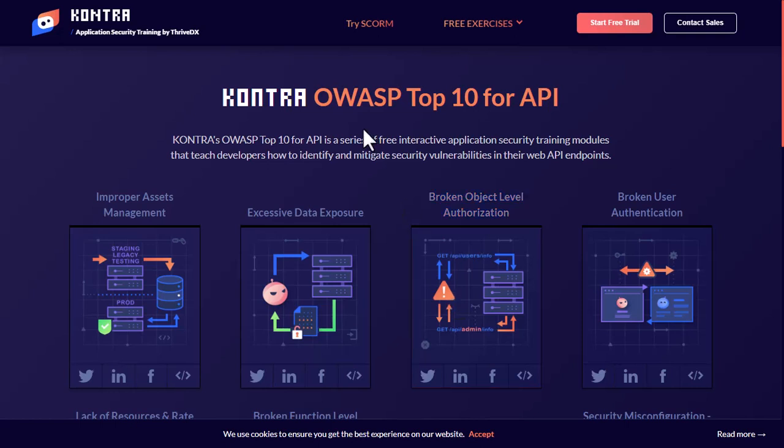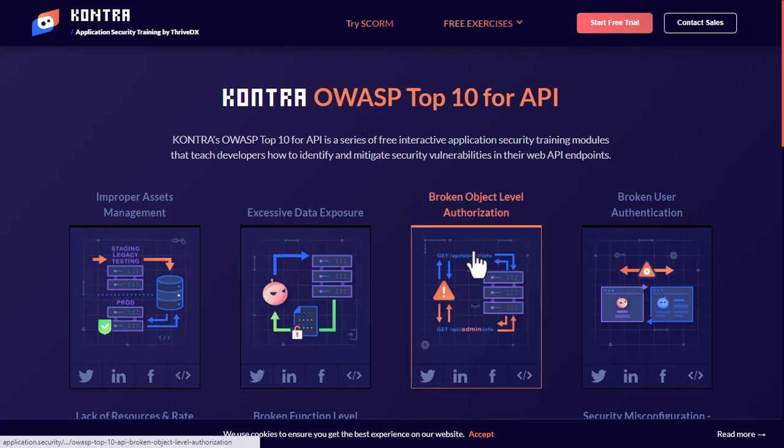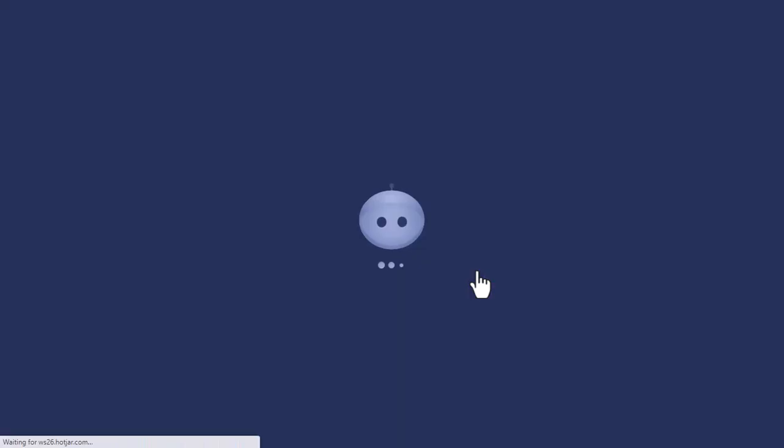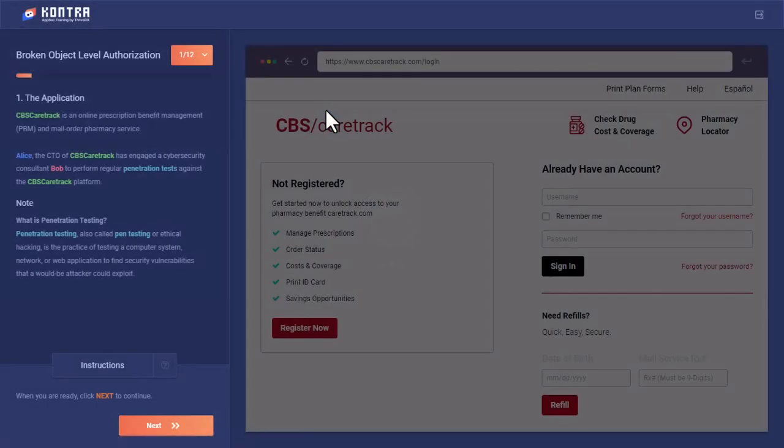Assalamualaikum, today we are going to do OWASP Top 10 for API and I'm going to select the Broken Object Level Authorization. Let's open this lab. This is a free lab, you don't have to pay anything for this.